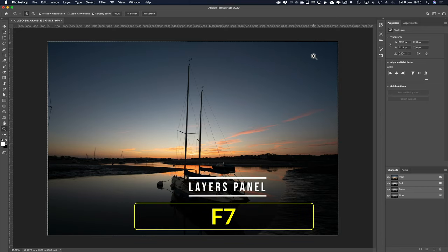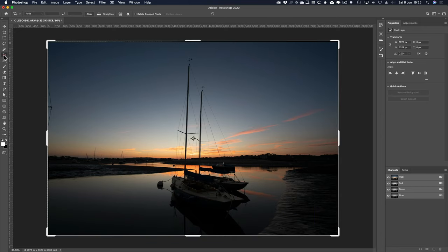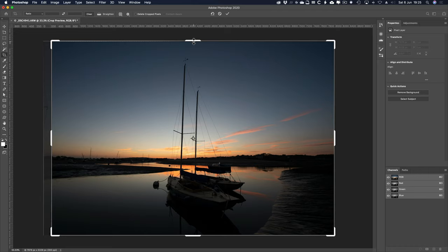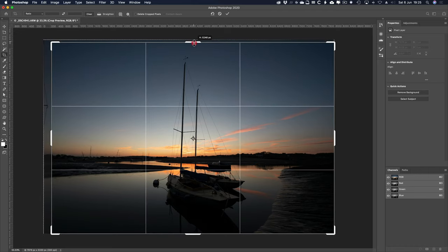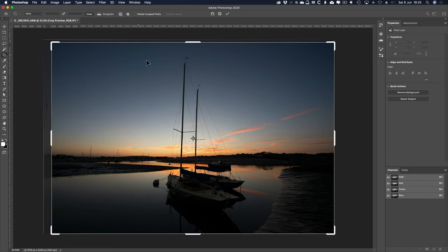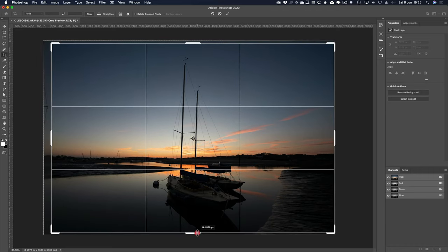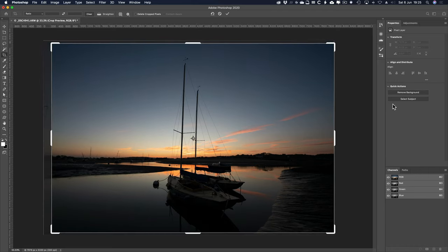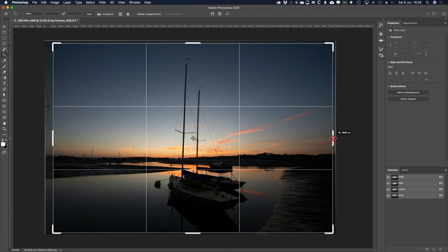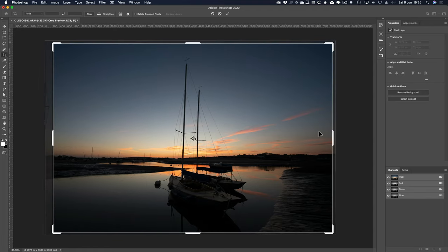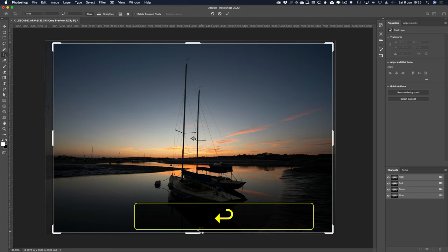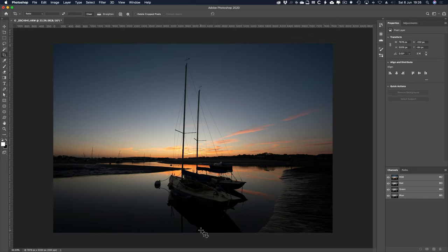F7 to lose that panel. So crop tool and just bring it in, get rid of that mast as well while I'm at it, down there, down at the bottom. I'm not being fussy here, I'm not using content aware fill or anything like that, I just want to get on. So a little bit more off there I think and press return and see what that looks like.